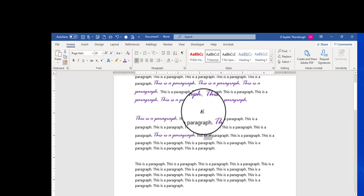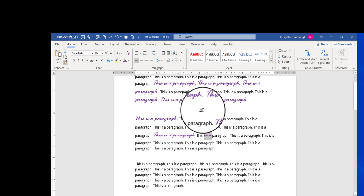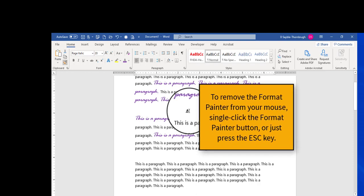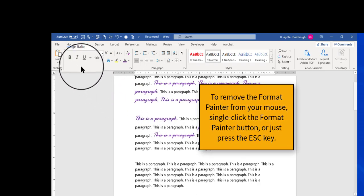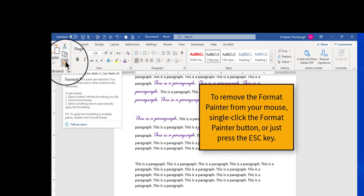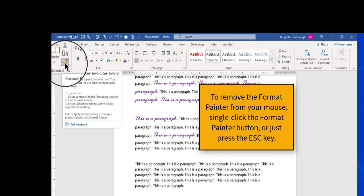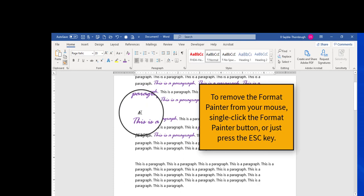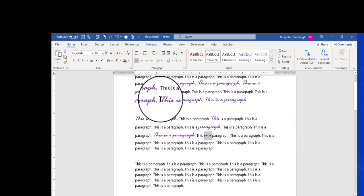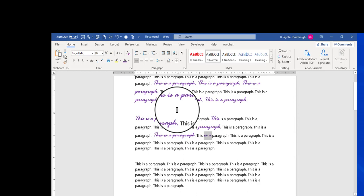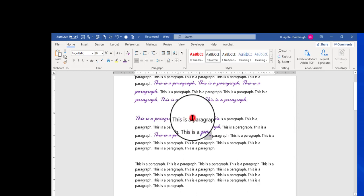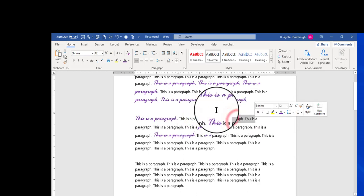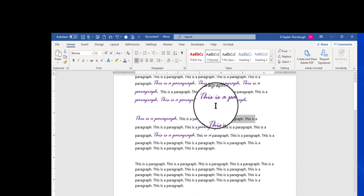When I'm finished applying the style, I can do one of two things to get rid of this formatting that's stuck on my mouse. I can either go back up to the Format Painter button and click it to unattach it, or I can just press the Escape key on my keyboard and that will also remove the formatting from my mouse. So now if I click anywhere, the formatting is gone.